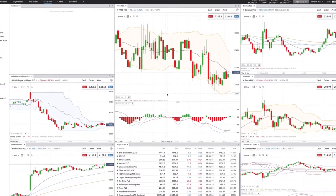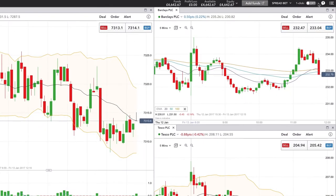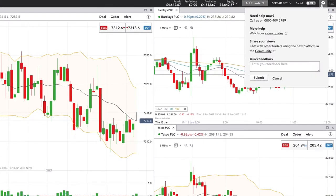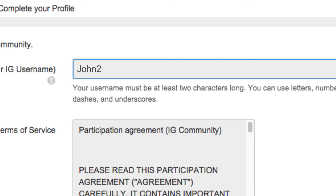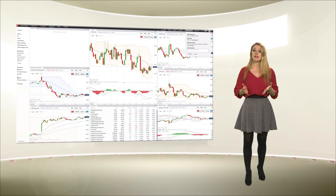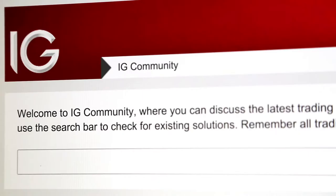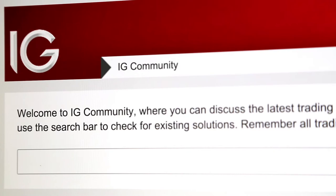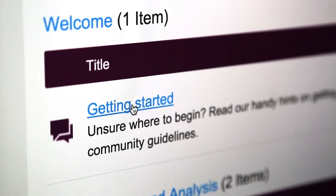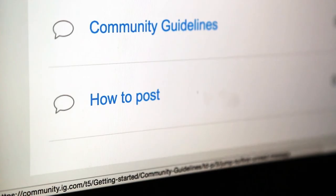Joining the community is easy — just sign up through the platform. You click on the help and feedback icon and then follow the community link. Enter the name that you'd like to post under and accept the terms and conditions. That's it. No need to create a password and you'll be logging in via the platform. You can start posting comments straight away. You'll find the community guidelines and the how-to guides here.